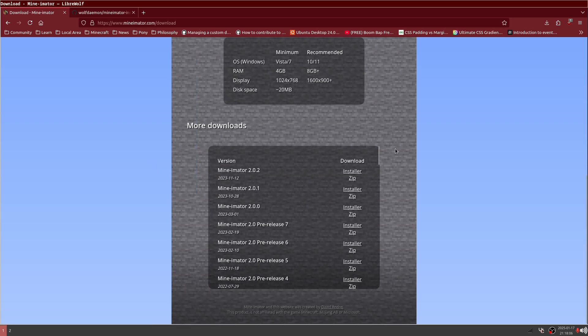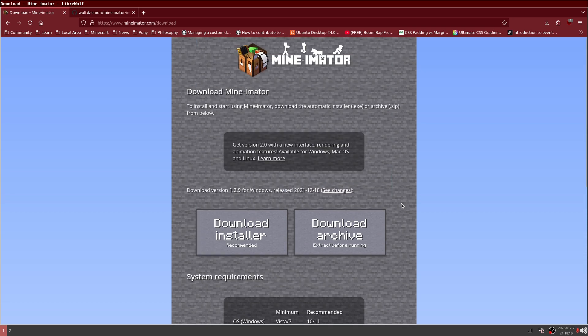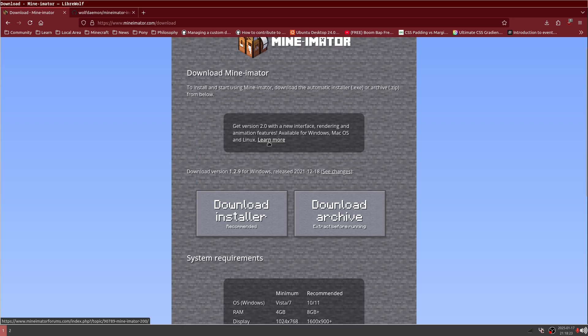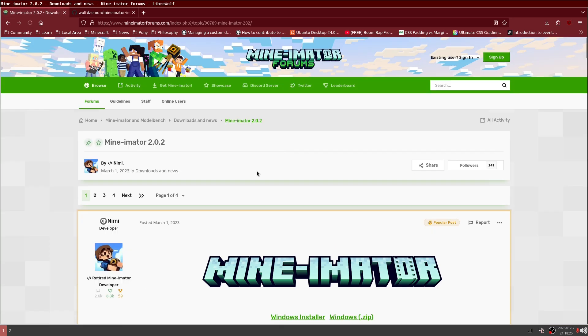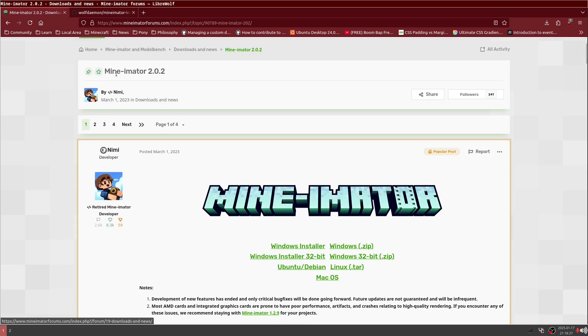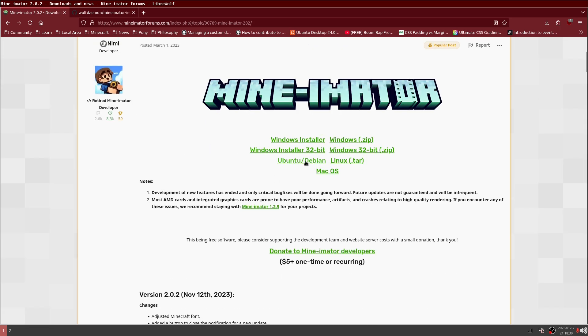You're either looking for the learn more section on the top or the more downloads installer on the bottom. Why? Well, the reason why is because the installer is for an earlier version that was released in 2021 and it's only for Windows. We're going to click on the learn more here and we see that we have Minamater 2.0.2 and then they offer the Debian install.